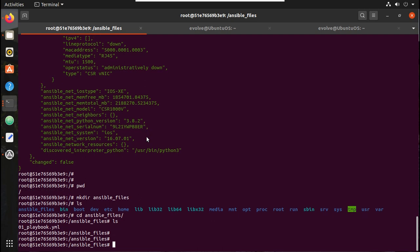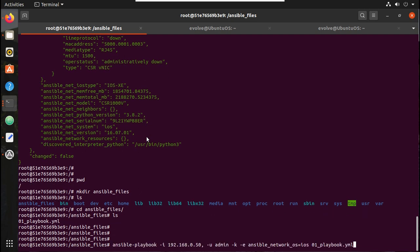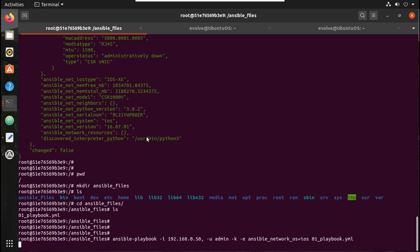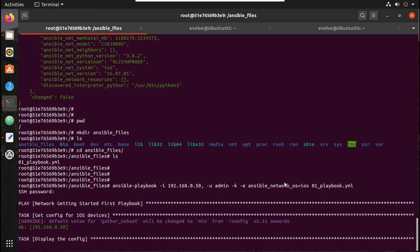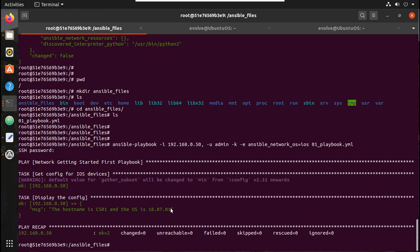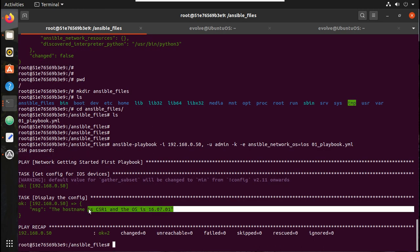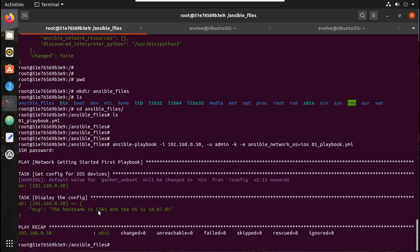Let's try running it. Yeah, I have received output from the device. You can see the device hostname is CSR1 and the operating system is 16.7.01.